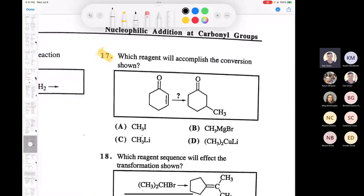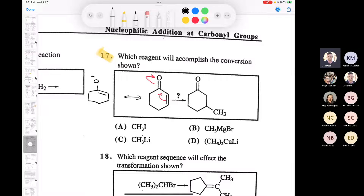Question 17 asks which reagent will accomplish the conversion shown. We've got two electrophilic carbons here. This carbon is delta-plus, but we know from the resonance structure that you also have this as an electrophilic carbon. You've got an electrophilic carbon here and here - this is an alpha-beta unsaturated ketone. If you want to attack at the beta unsaturated carbon, what nucleophile would you use?